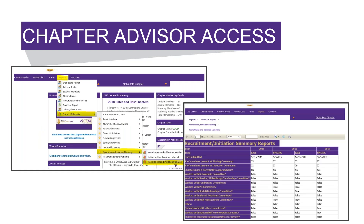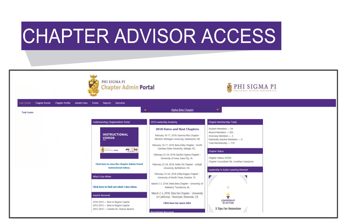Let's take a look at one of the reports — recruitment and initiation summary. You will go to Reports, Form 110 Reports, Recruitment and Initiation Planning, and then Recruitment and Initiation Summary. The report would compare the past couple of terms and you can see how each question was answered. And that is the Chapter Admin Portal.